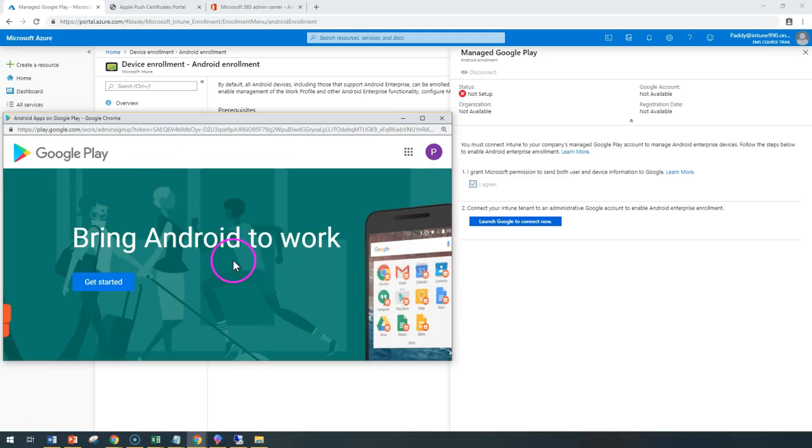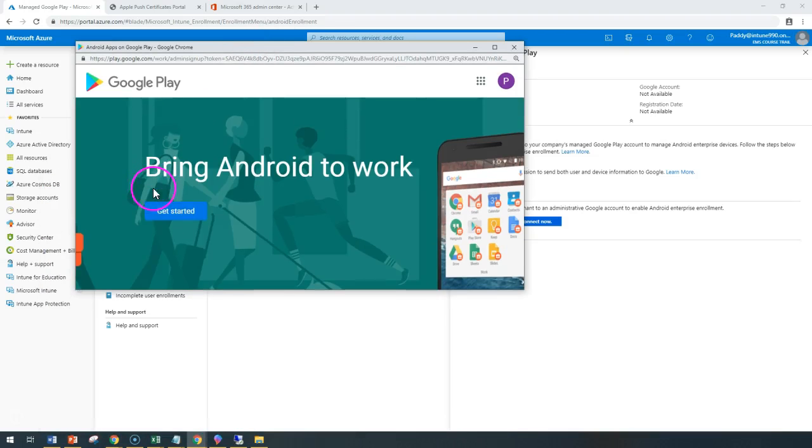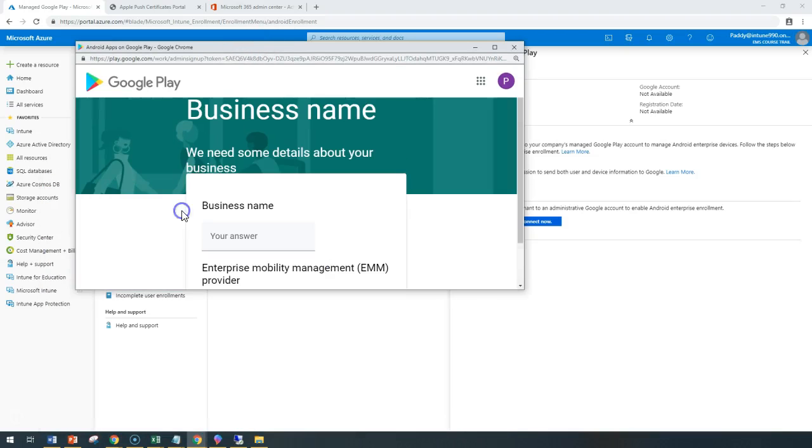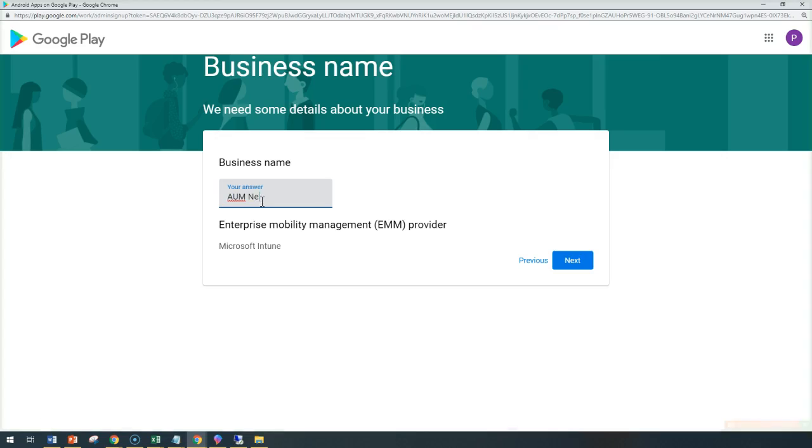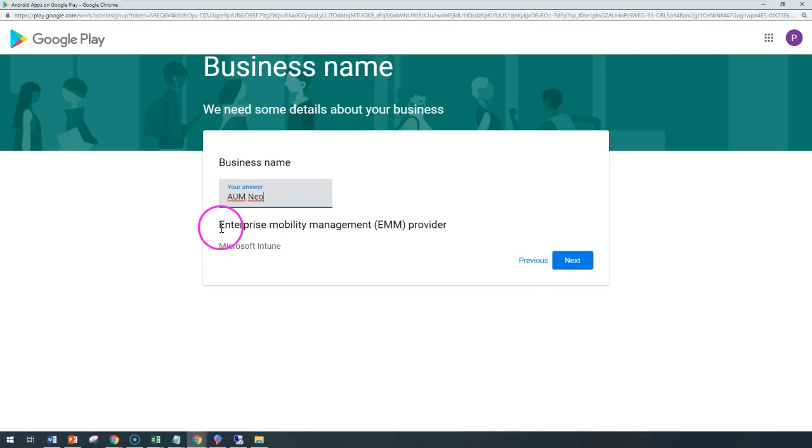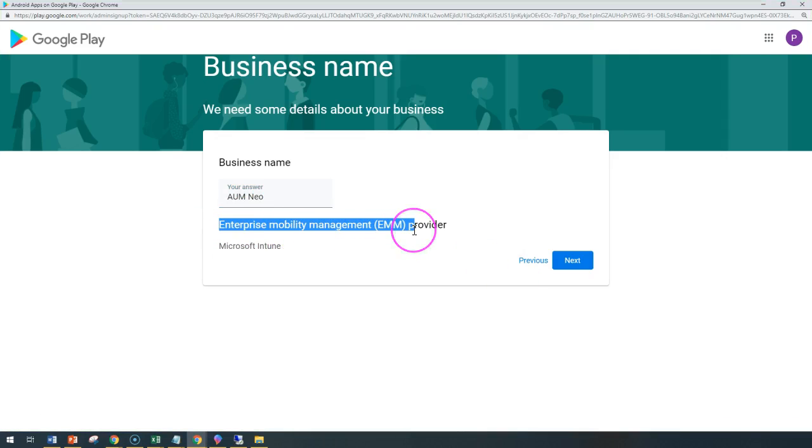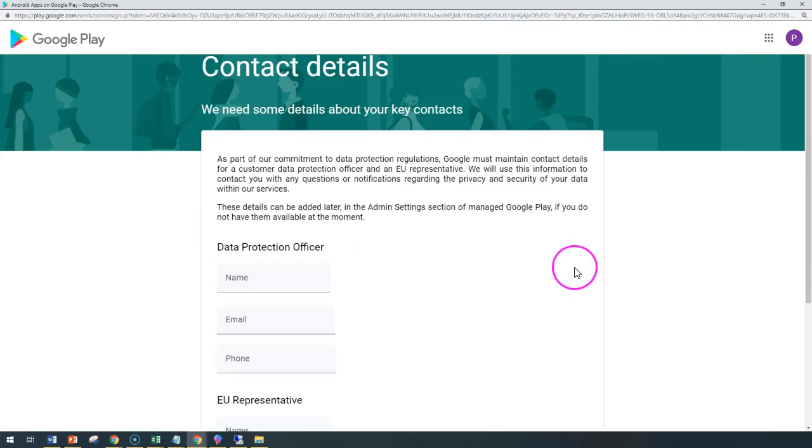And now this has been signed in. That's all we have to do for sign-in. Now we can get started. You can answer some of the questions like the company name. In this case, the company name, maybe I can give as Neo. And this is going to be the Microsoft Mobility Management Provider, which would be Microsoft Intune.